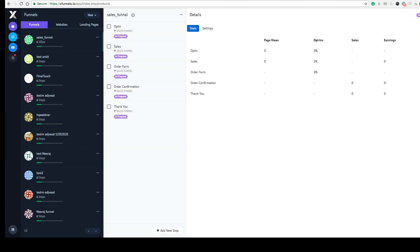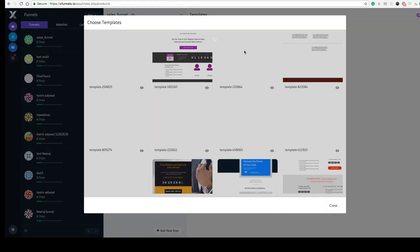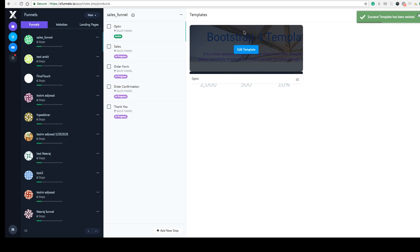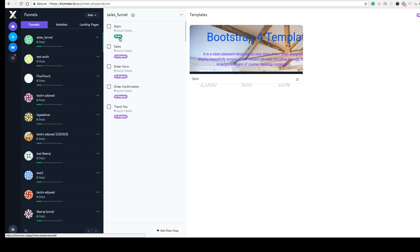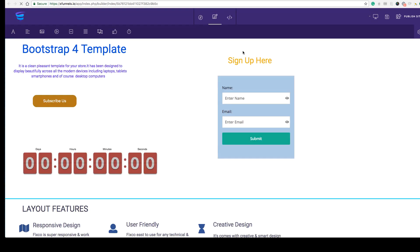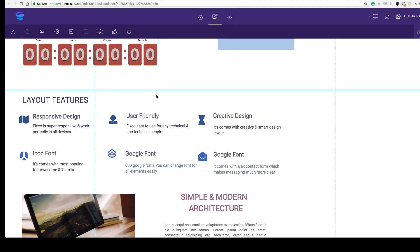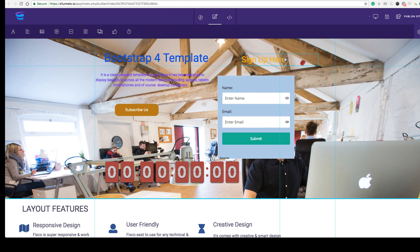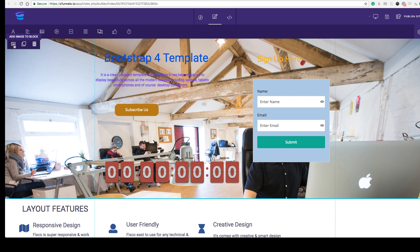The funnel has been created as a six-step funnel with an opt-in page, sales page, order form, order confirmation, and thank you page. The pages show 'in progress' meaning they're not live yet. Click on a page, choose a variant — you can also do A/B testing — select a template to make it active, then click Edit to customize it: change background images, drag and drop elements, select multiple elements at once, and change images from the backend.